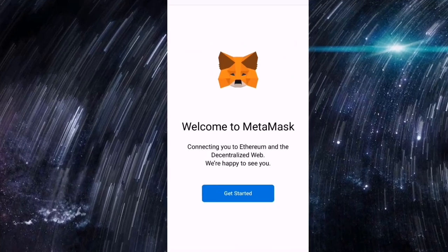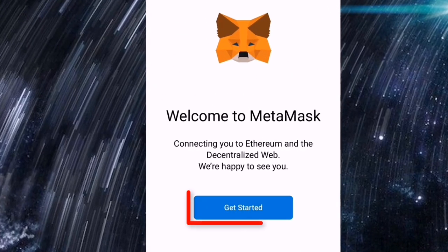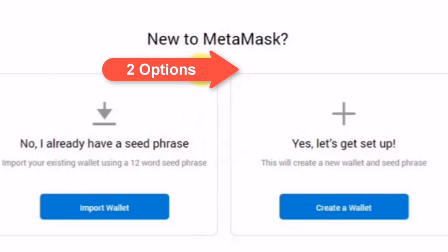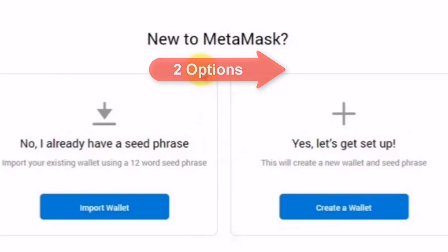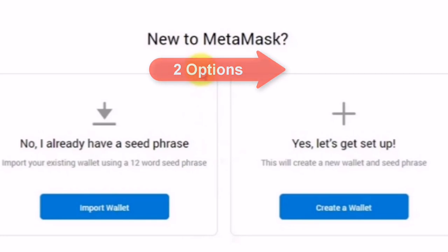Bali i-add lang po natin yung MetaMask sa Firefox browser extension. Ayan po, welcome to MetaMask. So i-click lang po natin yan yung get started. Ayan, meron po tayong dalawang pagpipilian. Number one, to import wallet kung meron na po tayong existing, and number two, kung wala pa po tayong wallet, simply create a wallet.